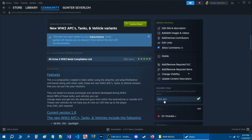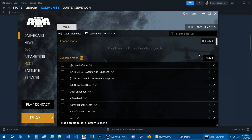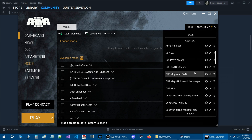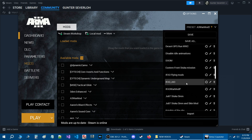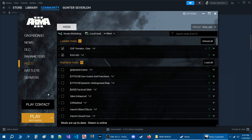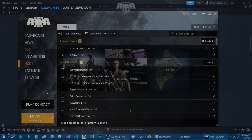Let's start up Arma 3. You won't see any mod being installed in the launcher itself for a composition. This composition does require IFA-3, so go to your presets and choose IFA-3 AIO, which also requires Cup Terrains Core. Start up the game and I'll show you where the composition will be.